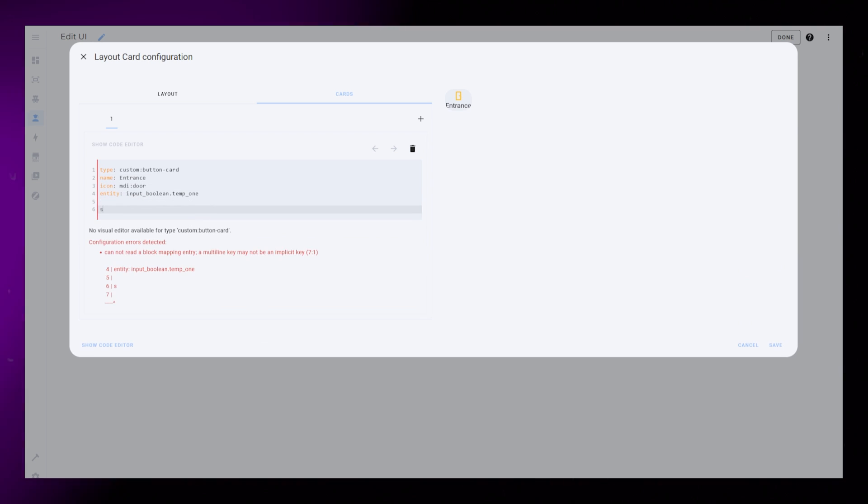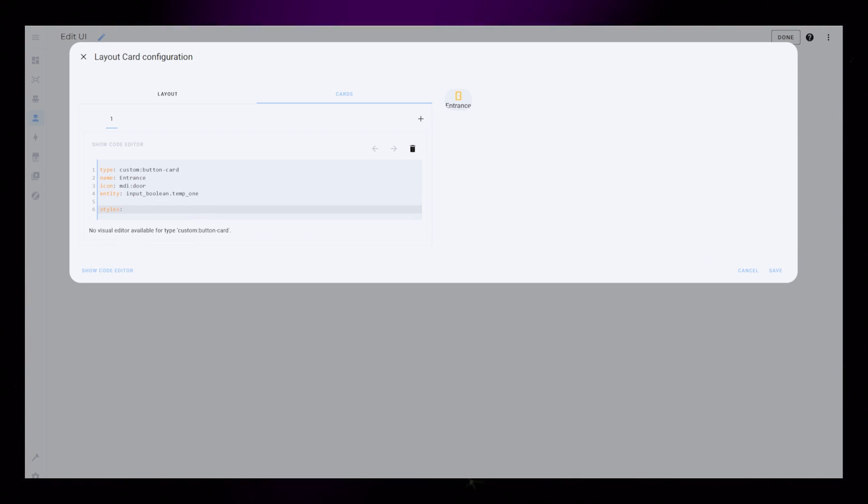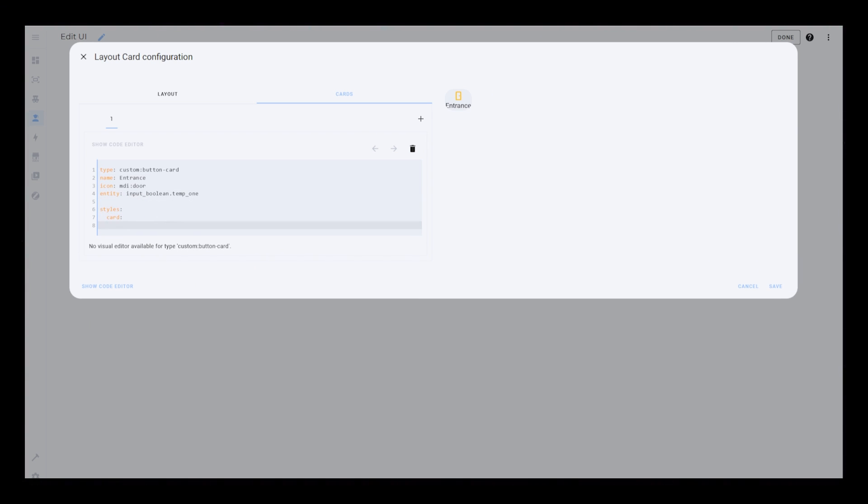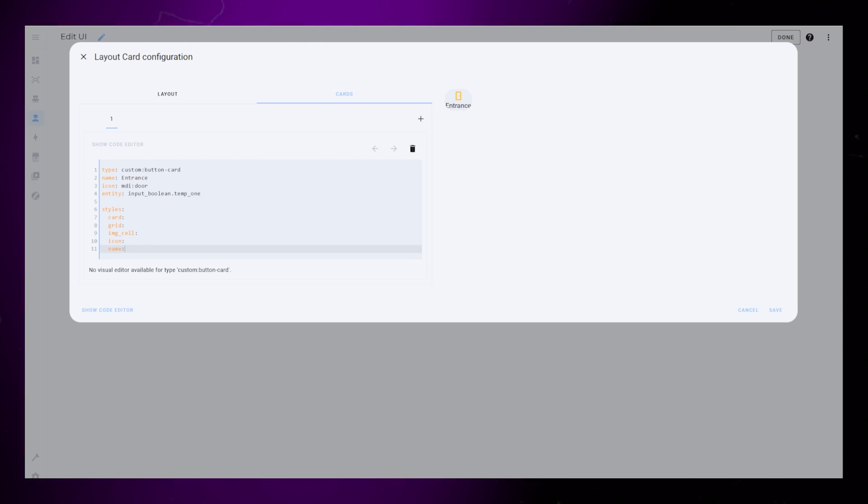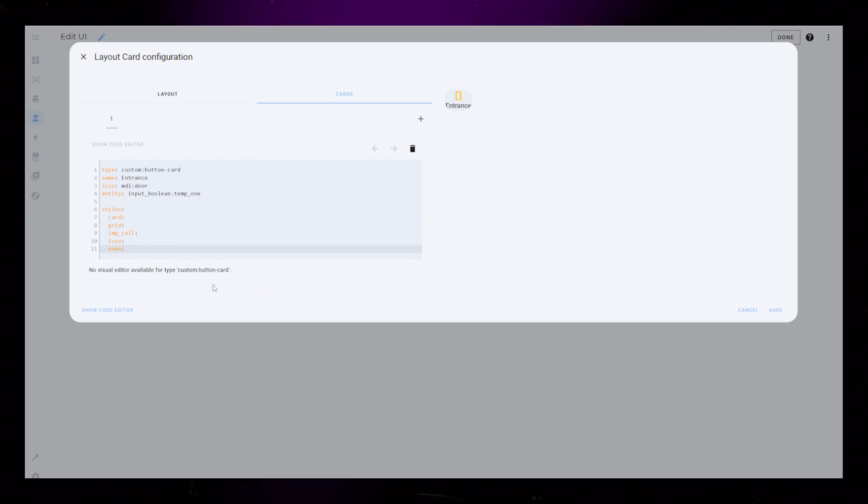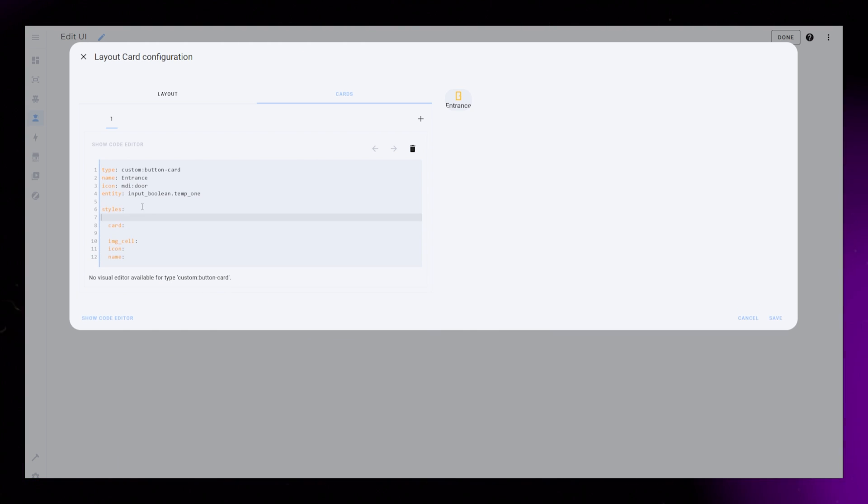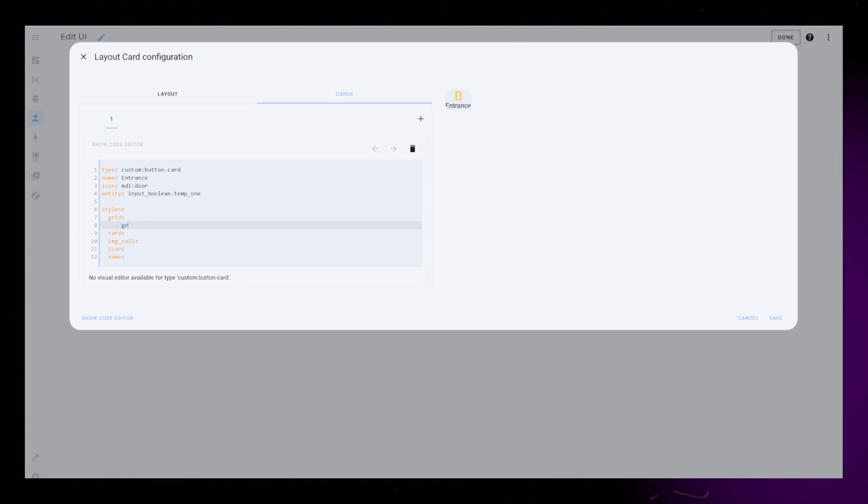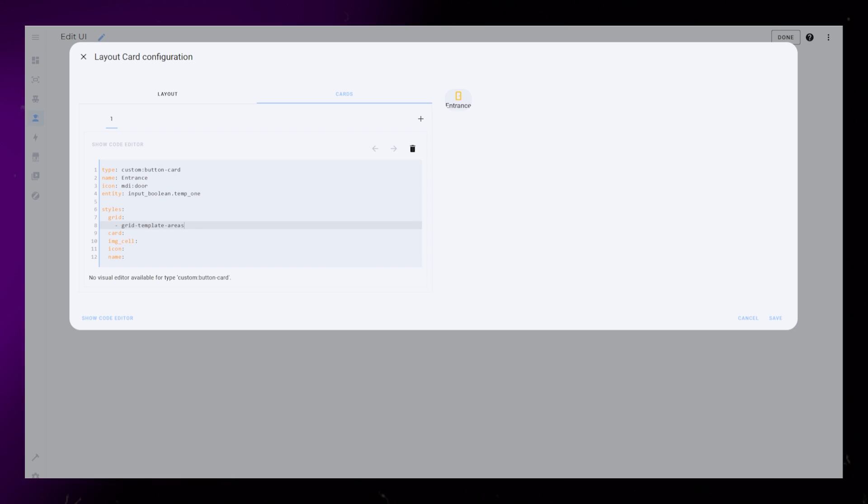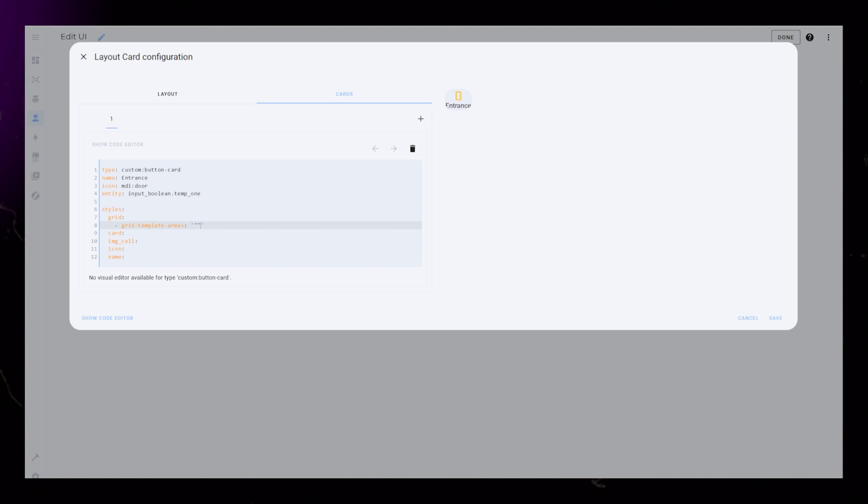Okay, so let's work on the design. For this chip card, I will need to style the card, grid, IMG cell, icon, and name. The grid will just be I and N. Icon and name next to each other.